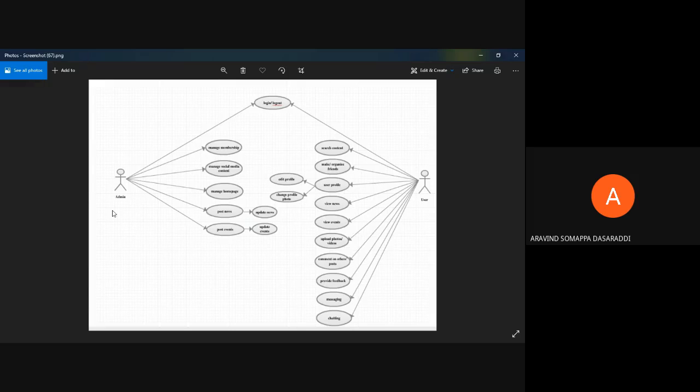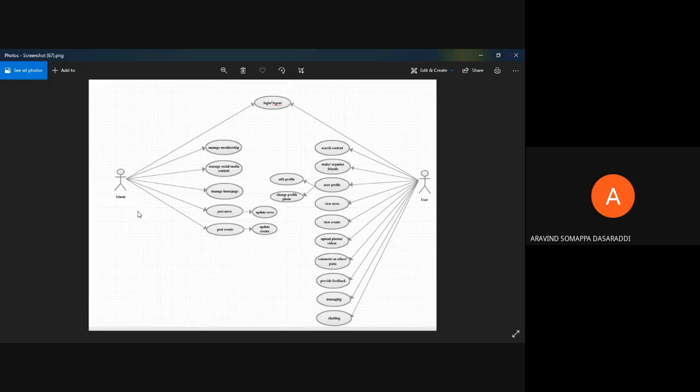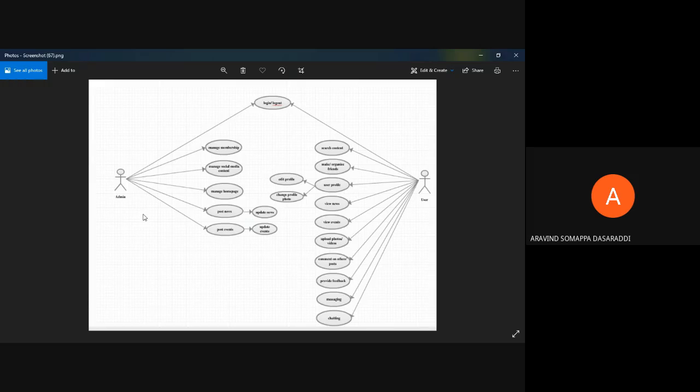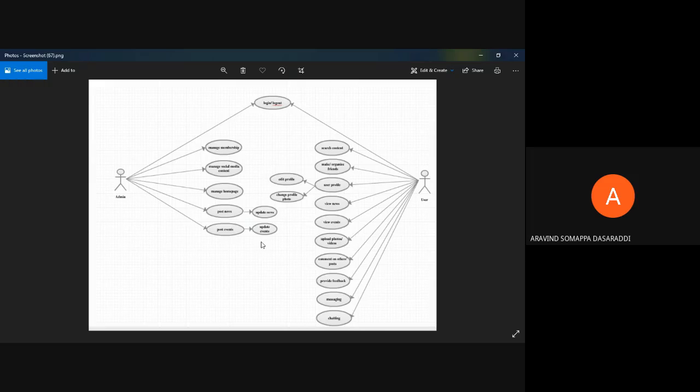As we have built this application, now we are the admins. Admin will be having a new interface. When admin logs into the interface, he can manage the membership. Whenever a user creates his profile, admin can differentiate if a user is valid or not. If the user is having multiple accounts with the same number, this account is invalid. The admin can look into that and manage social media content, manage the homepage, and also put up news or events on the platform. The admin can regularly check and update the news and events. In the artifacts, we can also come across the class diagram and sequence diagrams. The further demo of the application will be explained by Mr. Satyam.